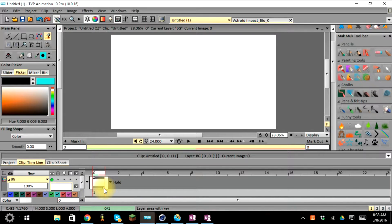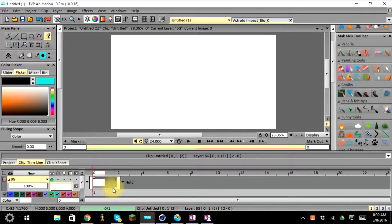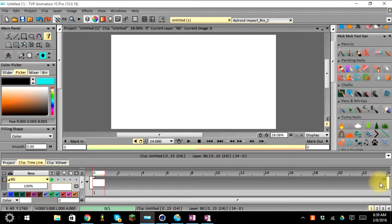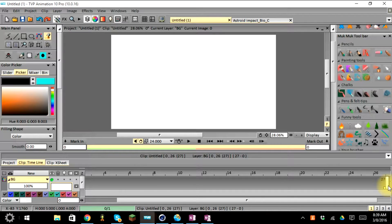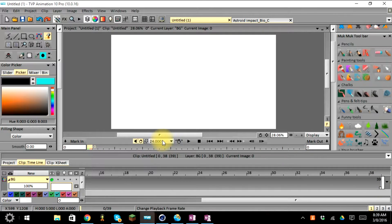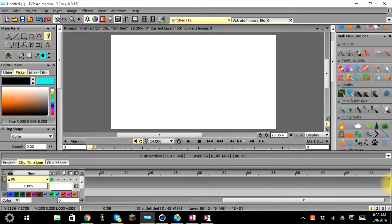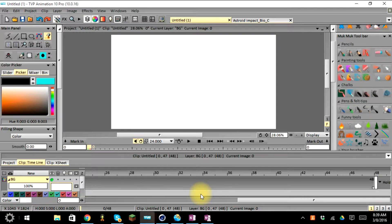I went ahead and put BG for background, select it, and then go down to the layer area with keys where we can adjust the span of the keyframe. Grab the bottom square, click and hold, and drag it out. Since we're animating at 24 frames per second, I'm going to put this keyframe all the way out to 48, giving us at least two seconds of animation.